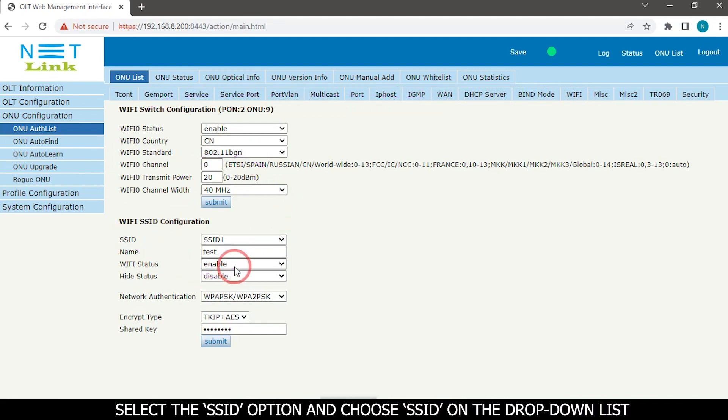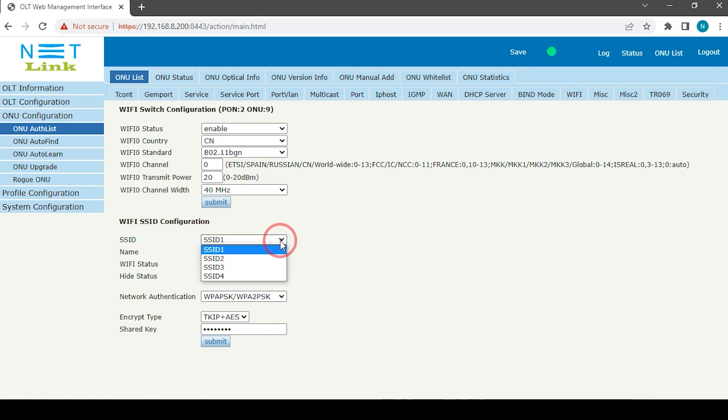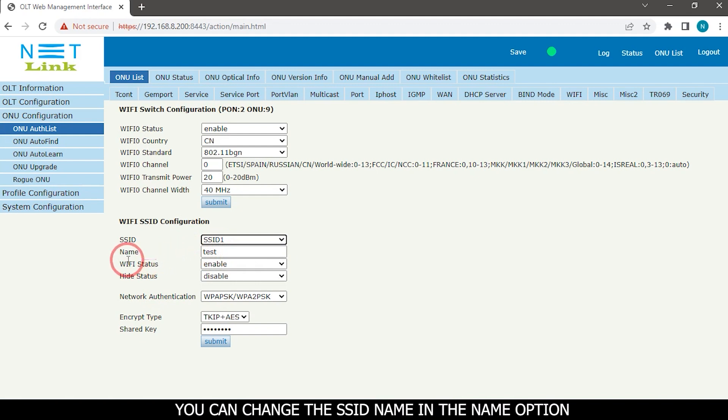Select the SSID option and choose SSID on the drop-down list. You can change the SSID name in the name option.